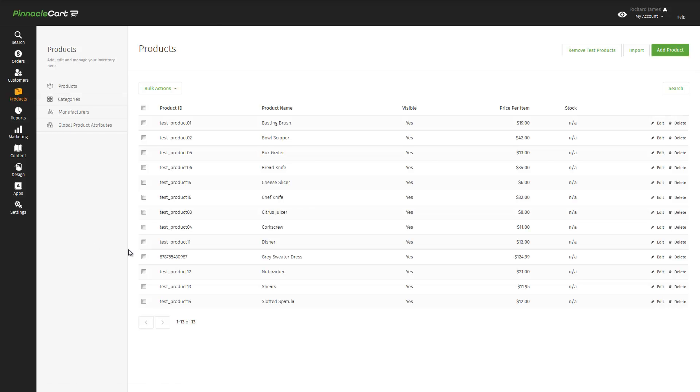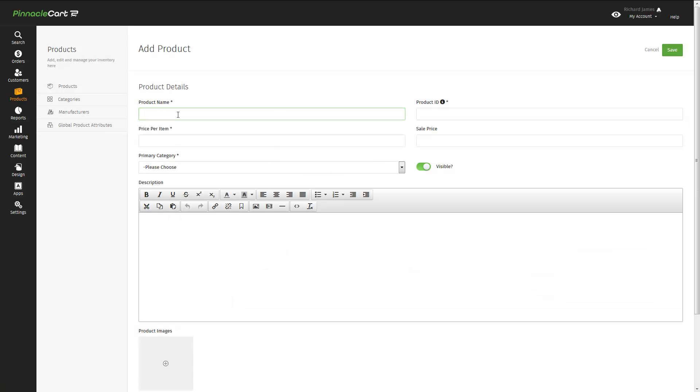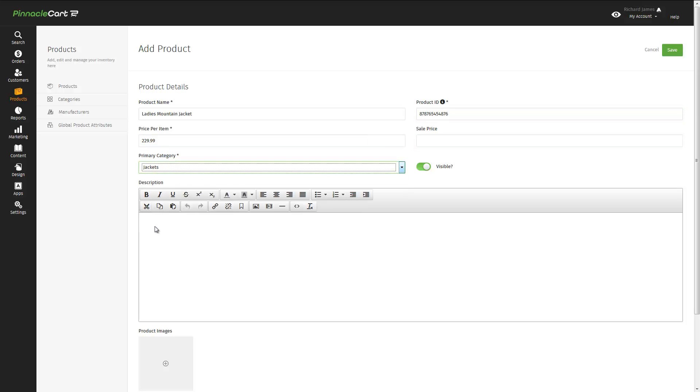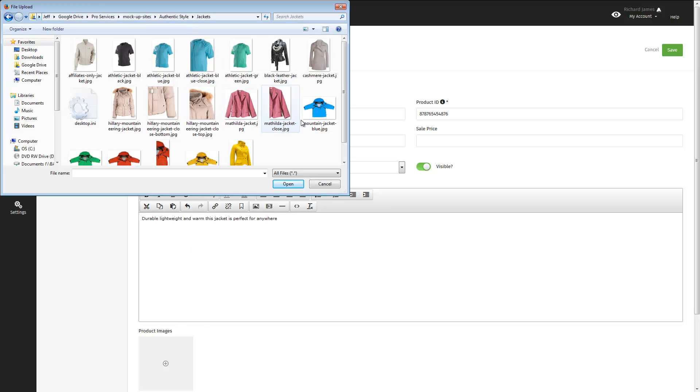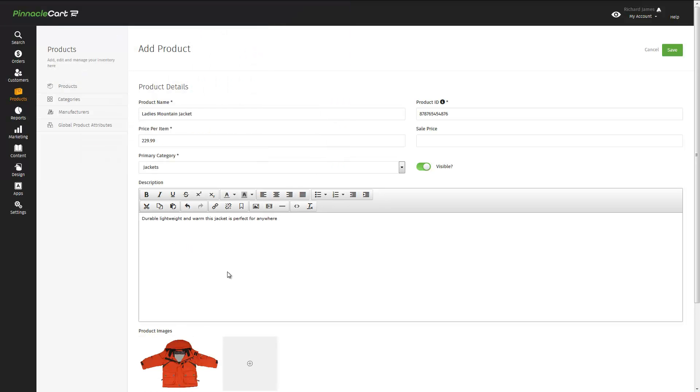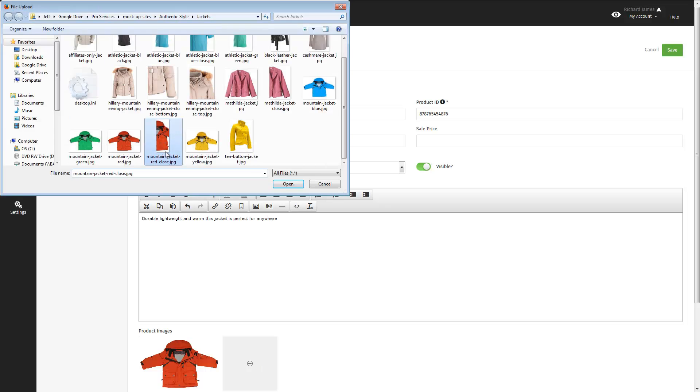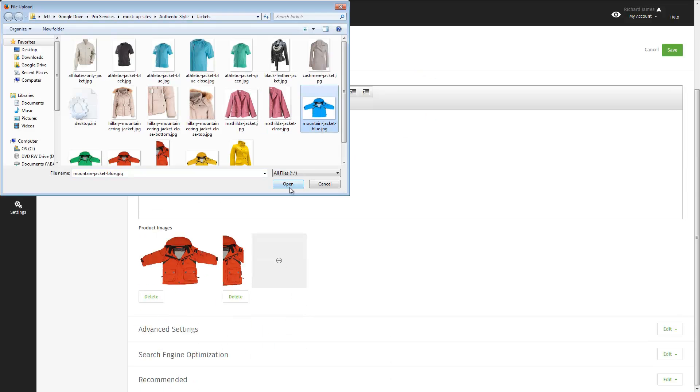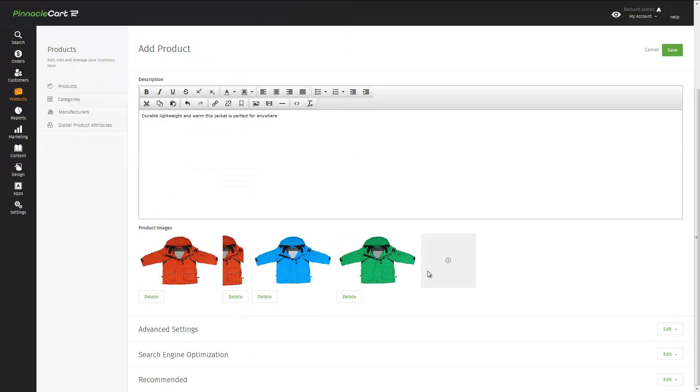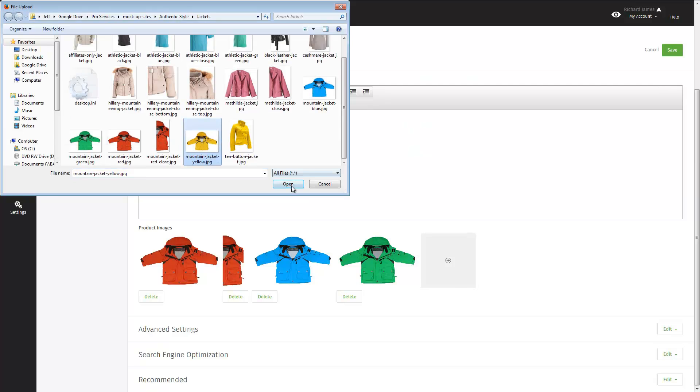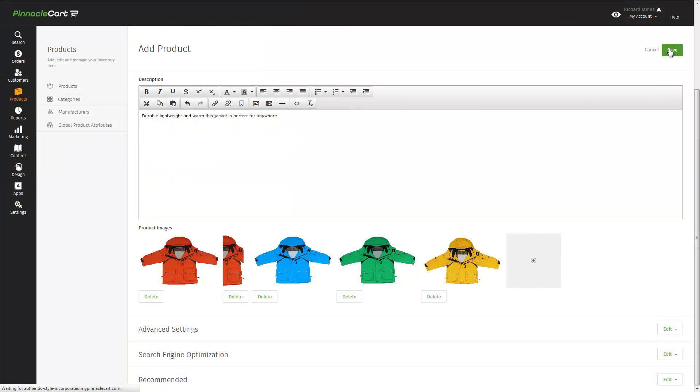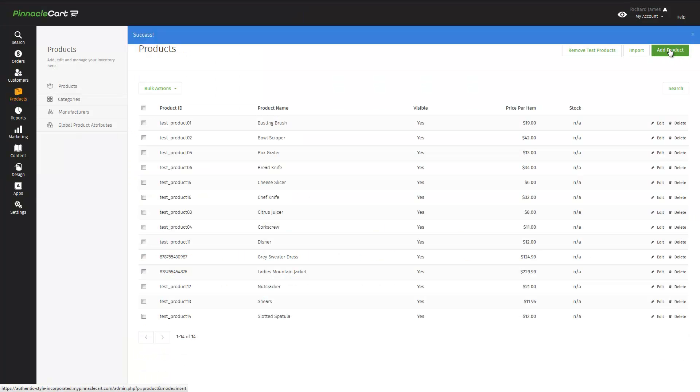And how about a product that comes in multiple colors? Let's add a new product. Again, we go to the admin area, click on add product, we'll give it a name, enter a product ID, set a price, choose a category, enter a description. This product will be a jacket that comes in multiple colors. Those colors will be defined in the system. Those are called attributes. And we'll define those in a moment after we add some pictures. We'll go ahead and add all the different pictures of all the different colors.